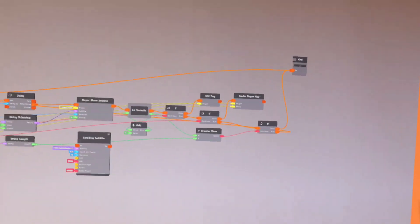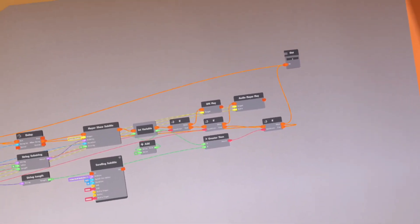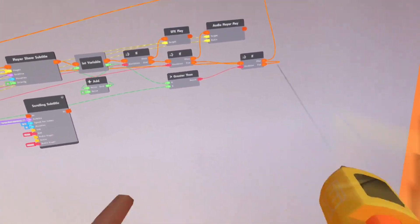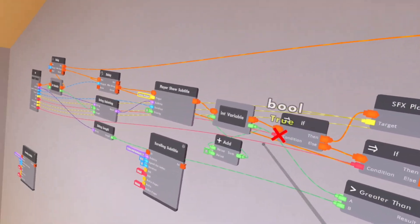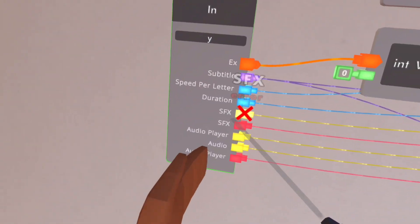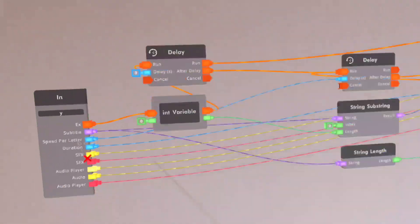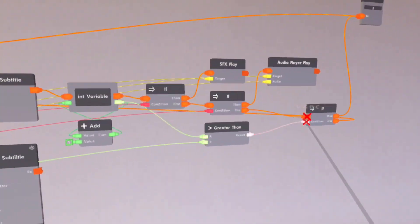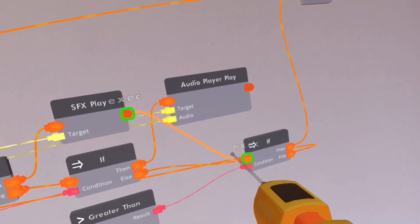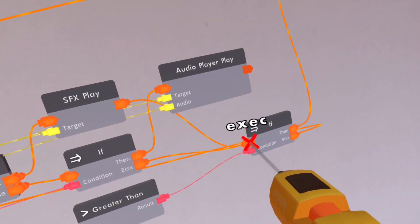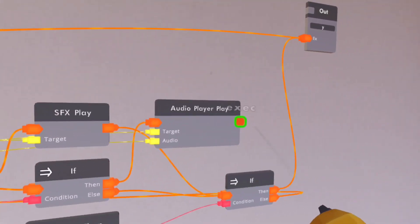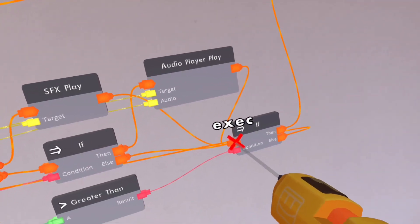Now that we have almost everything done, we just need to add a little bit something else. So say if the SFX is true, now we need to hook up this to go to there. Then also, if the audio is true, then we can hook up this to there.